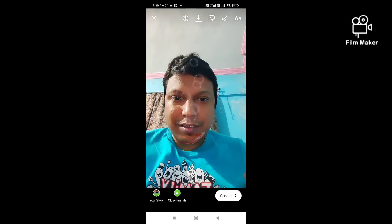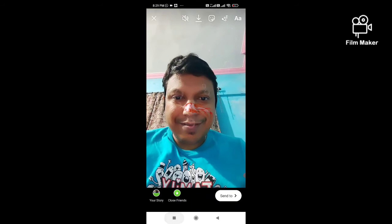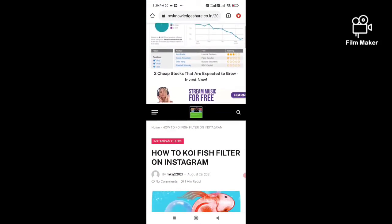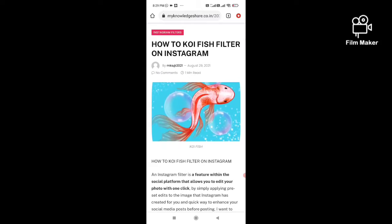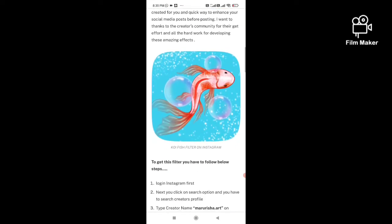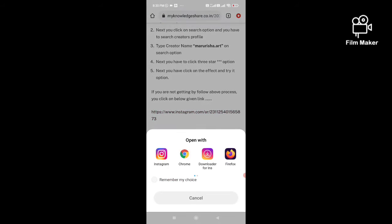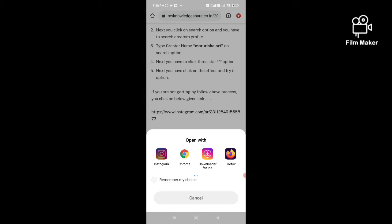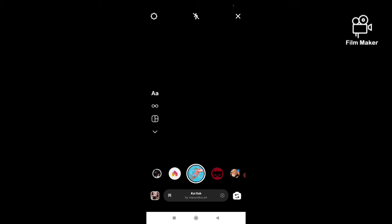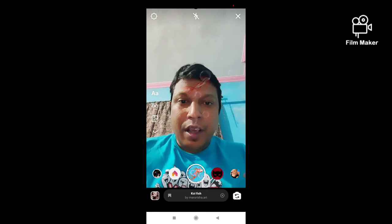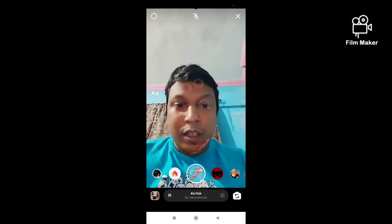You have to visit this website link. Click on the link, then click on the Instagram option and you will get this filter. That's it, thanks for watching my video.